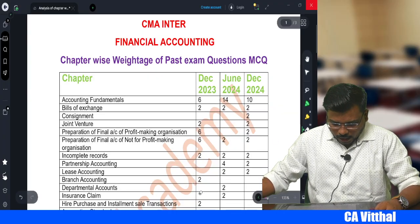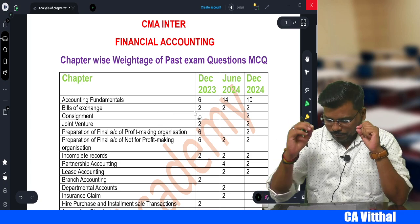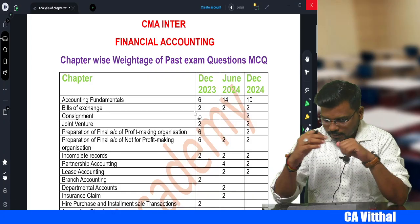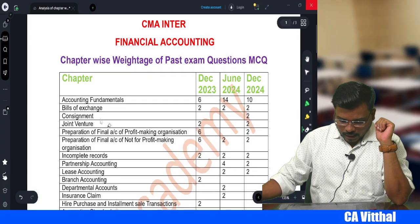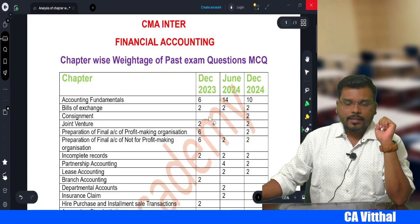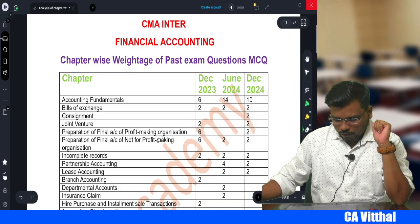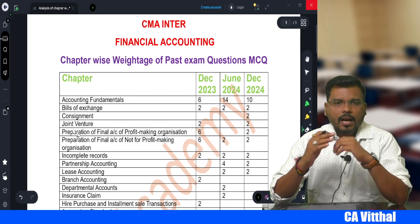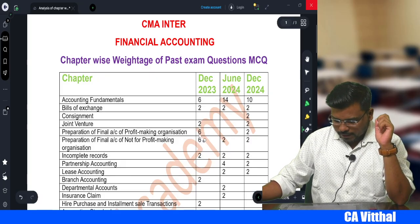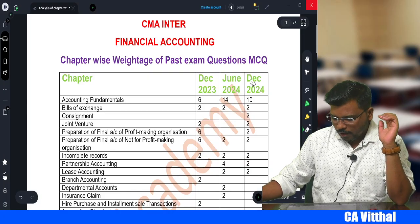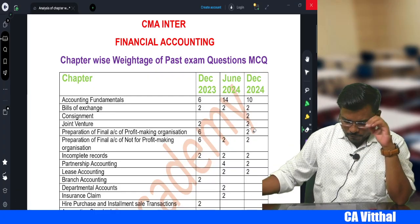Starting with the MCQ part - for Fundamentals of Accounting, in December 2023 they asked 6 marks (three MCQs), June 2024 they asked 14 marks, and December 2024 they asked 10 marks. Bills of Exchange are frequently asked - one MCQ. Consignment and Joint Venture are very rarely asked in MCQ. For preparation of Financial Statements for profit-making organizations, December 2023 had 6 marks, June 2024 had no MCQ, and December 2024 had 2 marks.